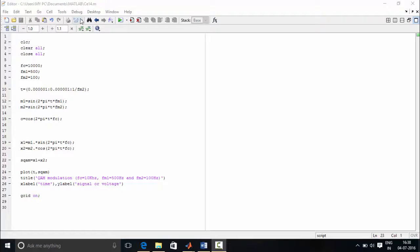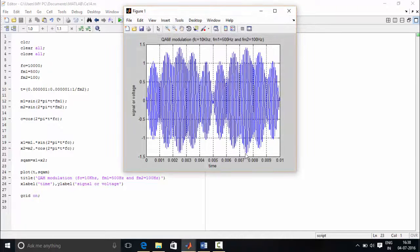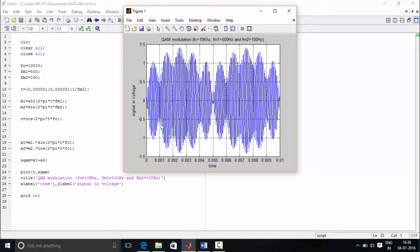This is the output we obtained for the QAM signal. Thanks for watching.